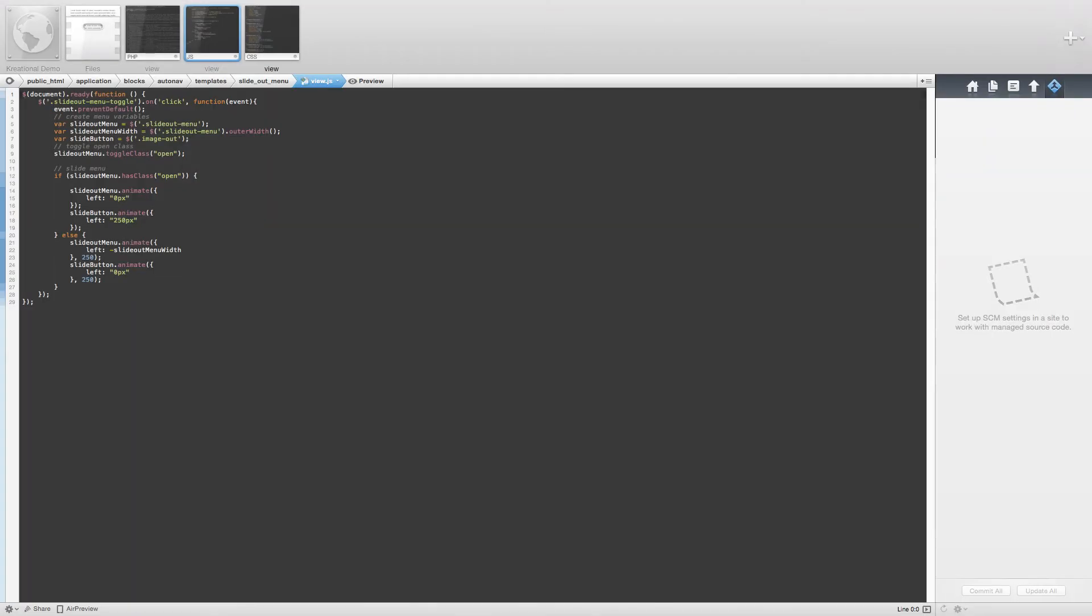Hello coders, this is Jared back again for another Concrete 5 tutorial. Last time we covered the basics of creating a custom template for the AutoNav block. Today we are going to actually do some coding to turn our basic AutoNav block into a slide out menu.